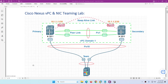In this video I will show you how to configure single-sided VPC with Windows Server using NIC teaming. This is our lab topology — we have two Nexus switches: NX1 and NX2.